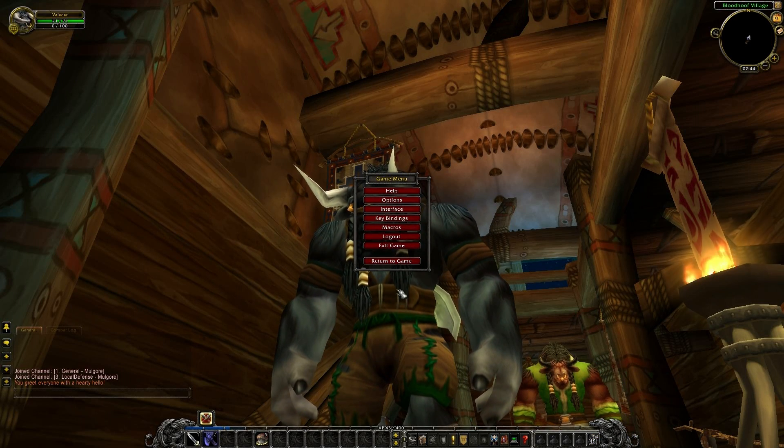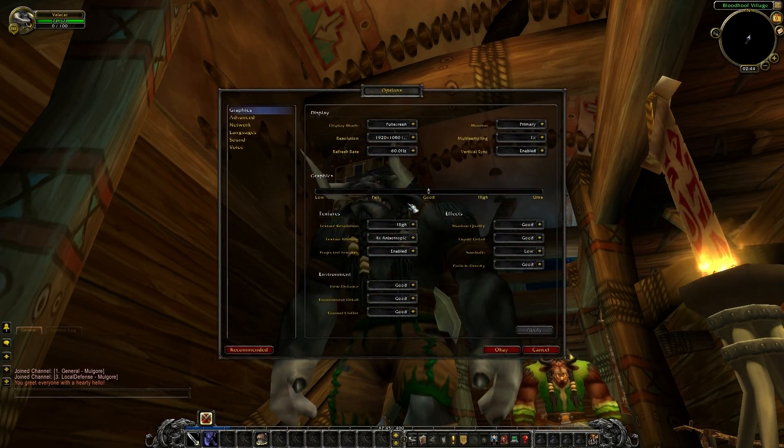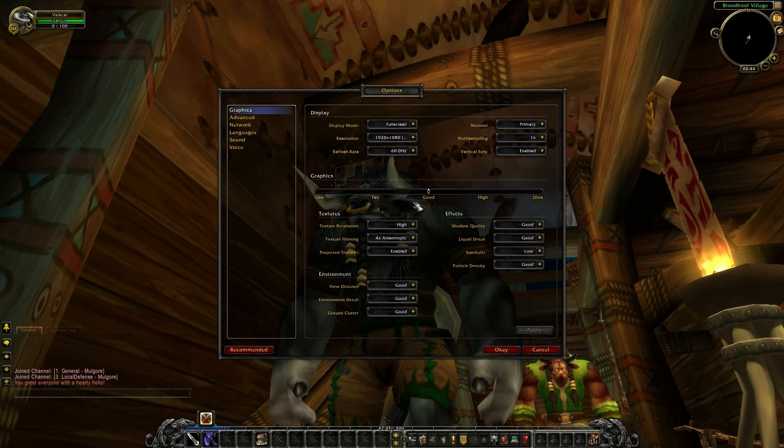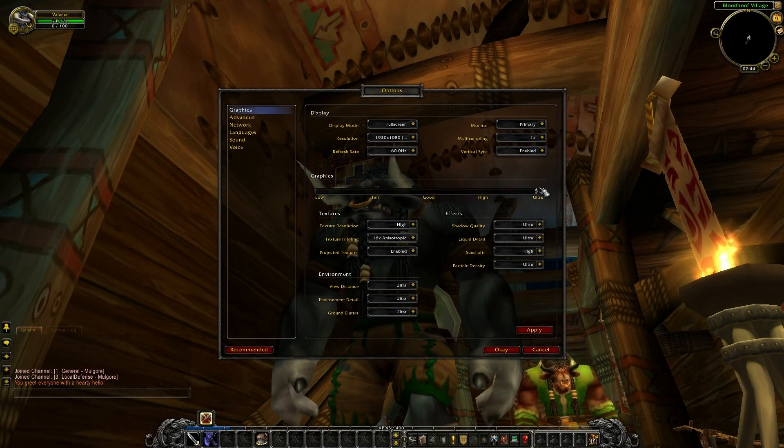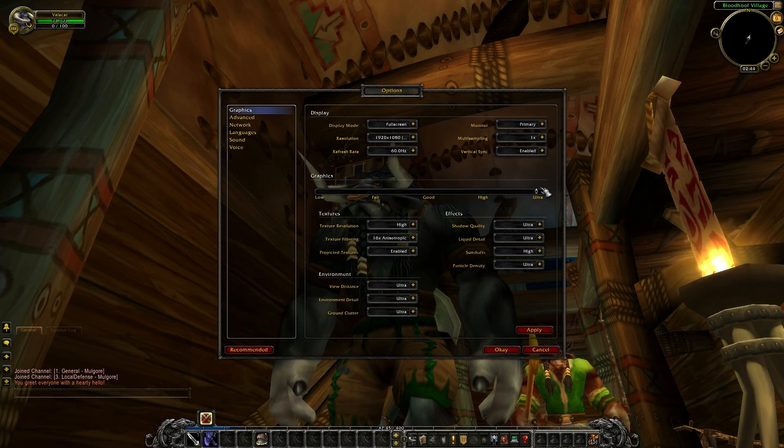Now set your game graphics, change your resolution, details or whatever you want to change and close World of Warcraft again.